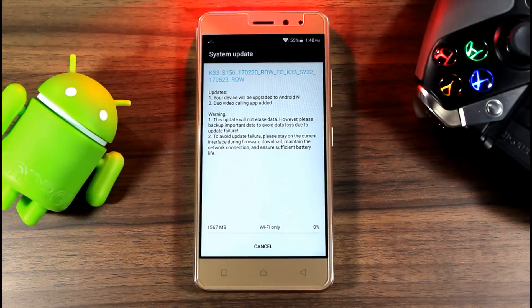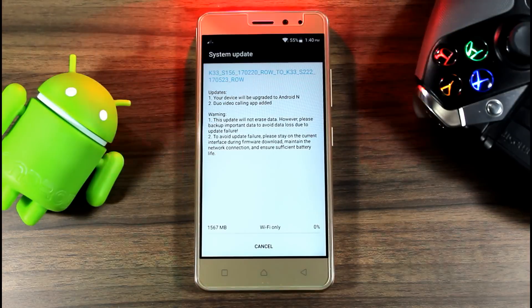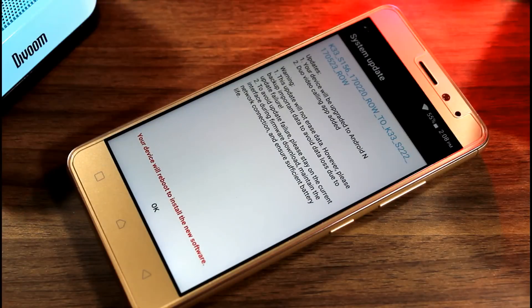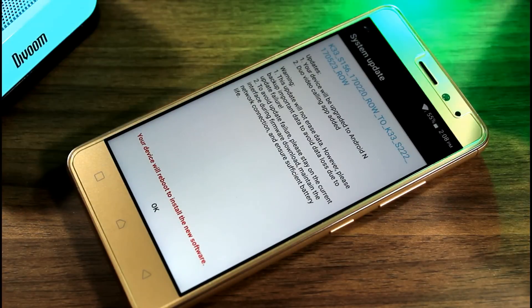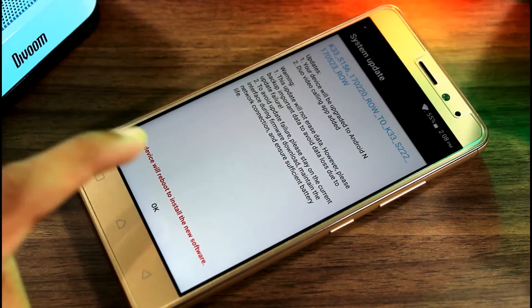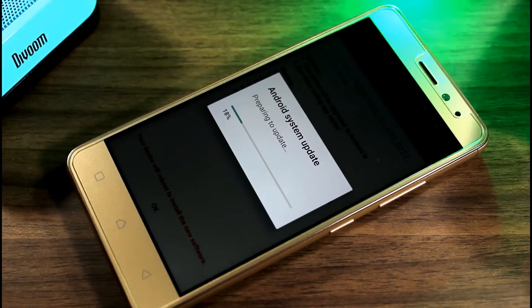It may take some time depending on your connection speed. Once it downloads completely, click on OK and wait almost 30 minutes for the installation to complete.